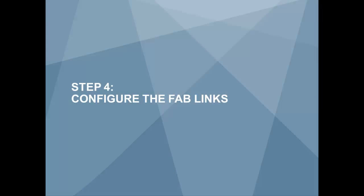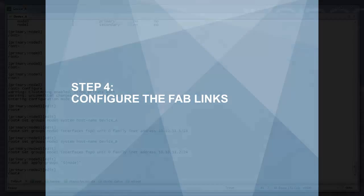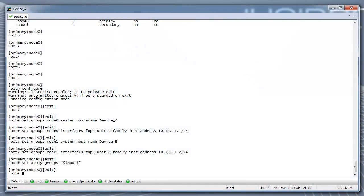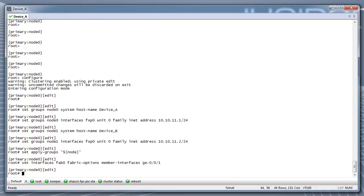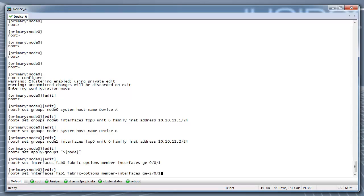Step 4: Configure the FAB links. For this example, we will use physical ports GE001 from each node since a GIG port is recommended. FAB0 is the data link interface for node 0. For our example, we are assigning GE001 to FAB0.